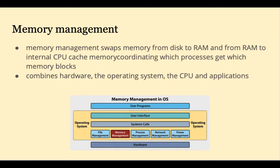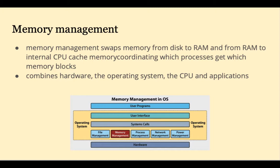When we get to the memory chapter we'll talk about the memory hierarchy, how there are different types of memories across a computer system. Memory management is a complicated process. It requires swapping memory from disk to RAM and from RAM to internal CPU cache memory.